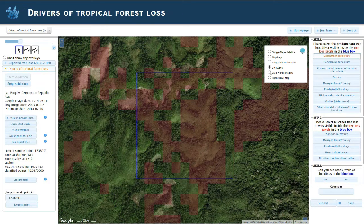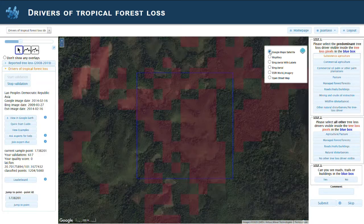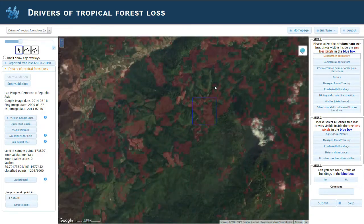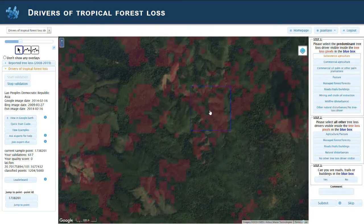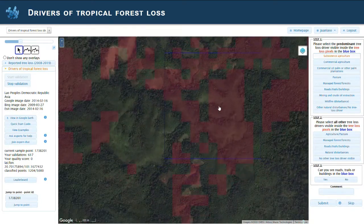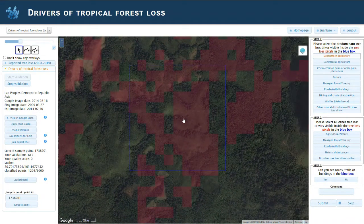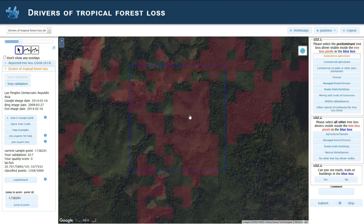If you switch between the imagery you will see more or less a similar picture, and if you look around the pattern is the same. It's just that subsistence agriculture in the highlands in Laos, Vietnam, and Cambodia look very similar — they have larger patches and open areas. So this gets classified as subsistence agriculture.